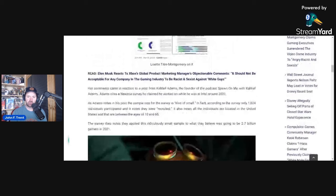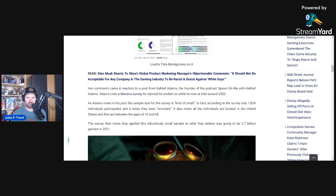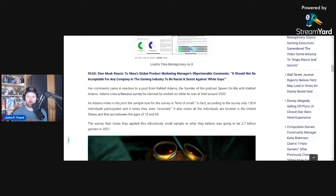She is reacting to a post from Khalif Adams, the founder of the podcast Spawn On Me with Khalif Adams. Adams posted a New Zoo survey, or parts of a new survey he claims he worked on while he was at Intel around 2020. As Adams notes in his post, the sample size of the survey is kind of small. In fact, according to the survey, only 1,824 individuals participated and it notes they were quote recruited, whatever that means. It also notes all the individuals are located in the United States and that they are between the ages of 10 and 65.